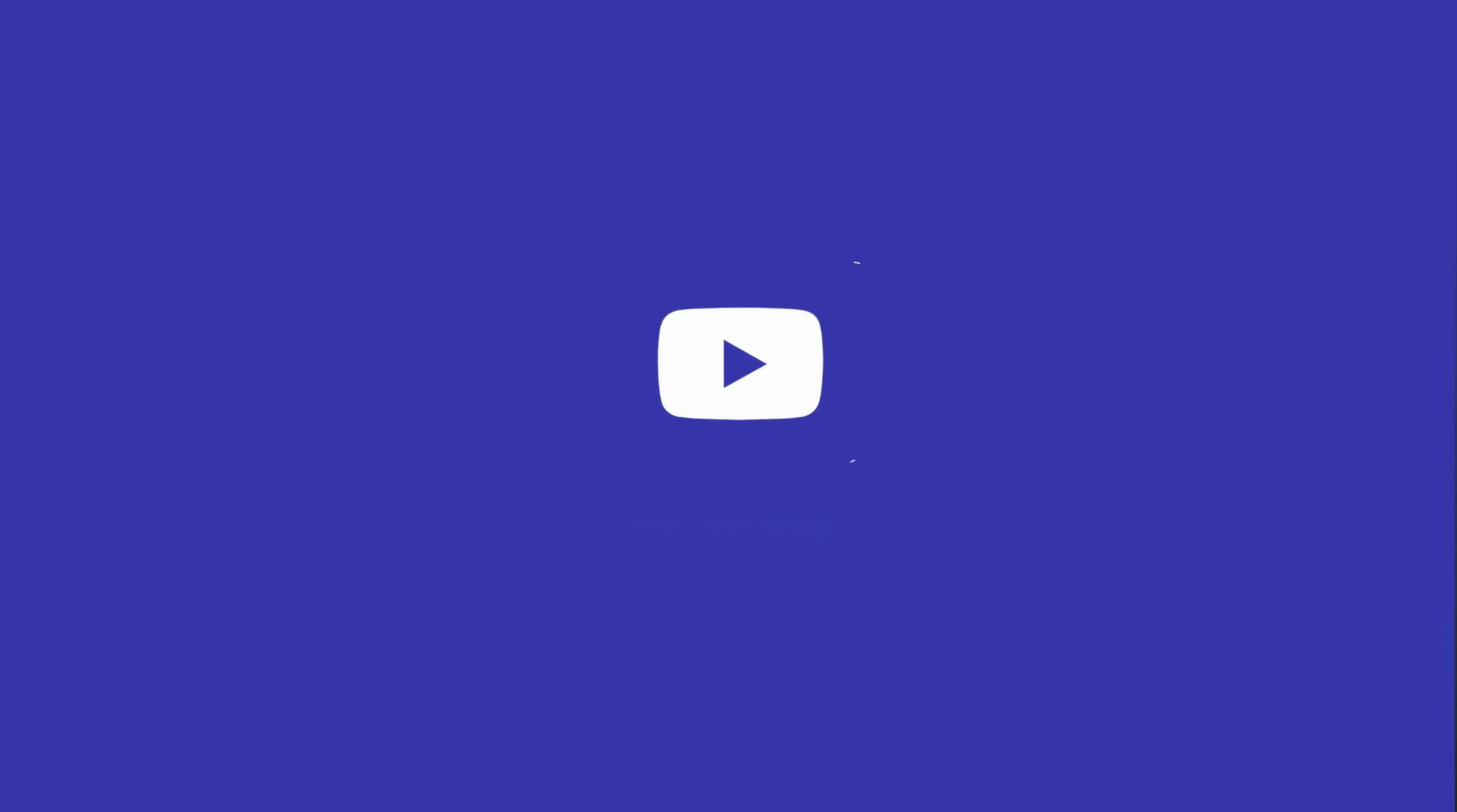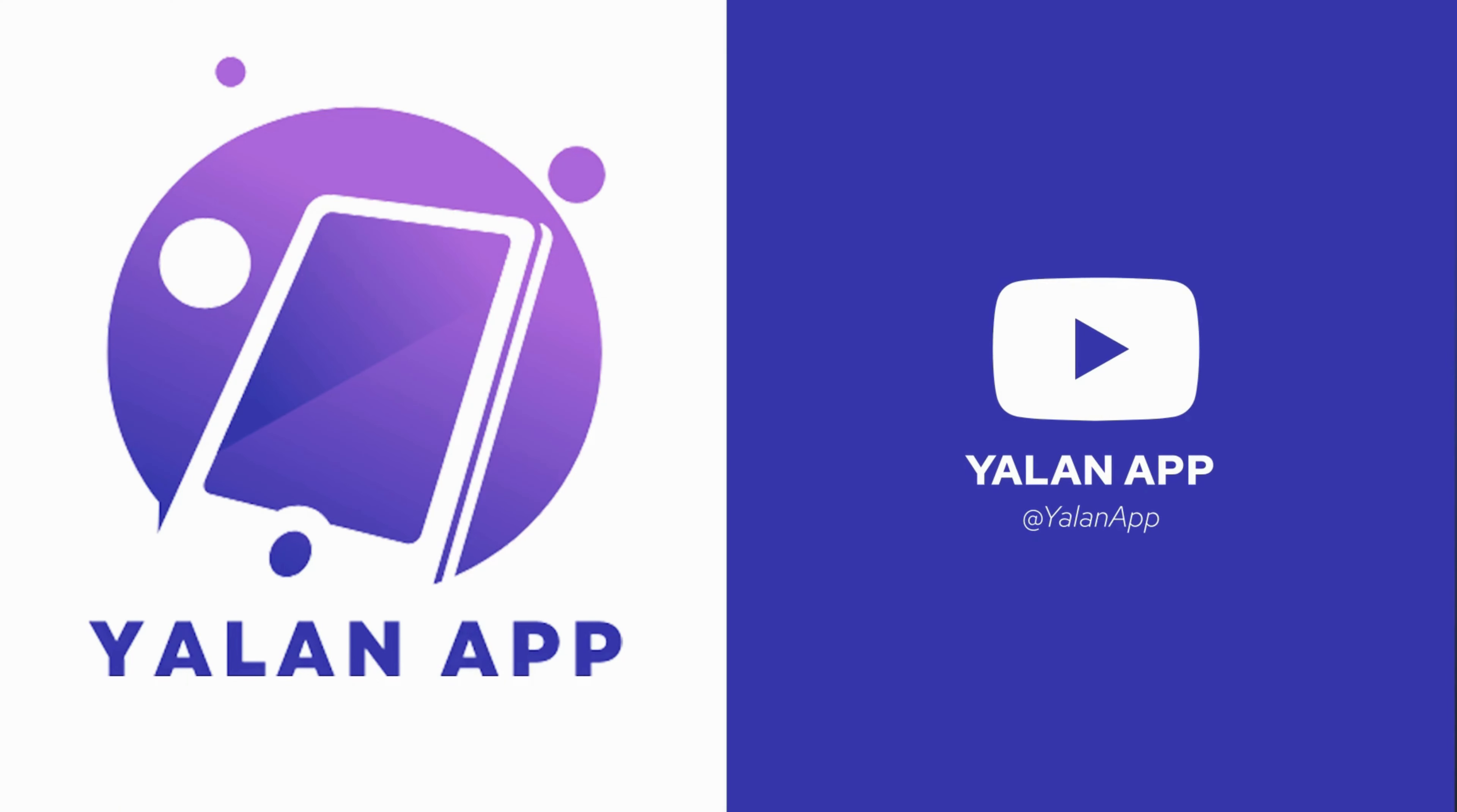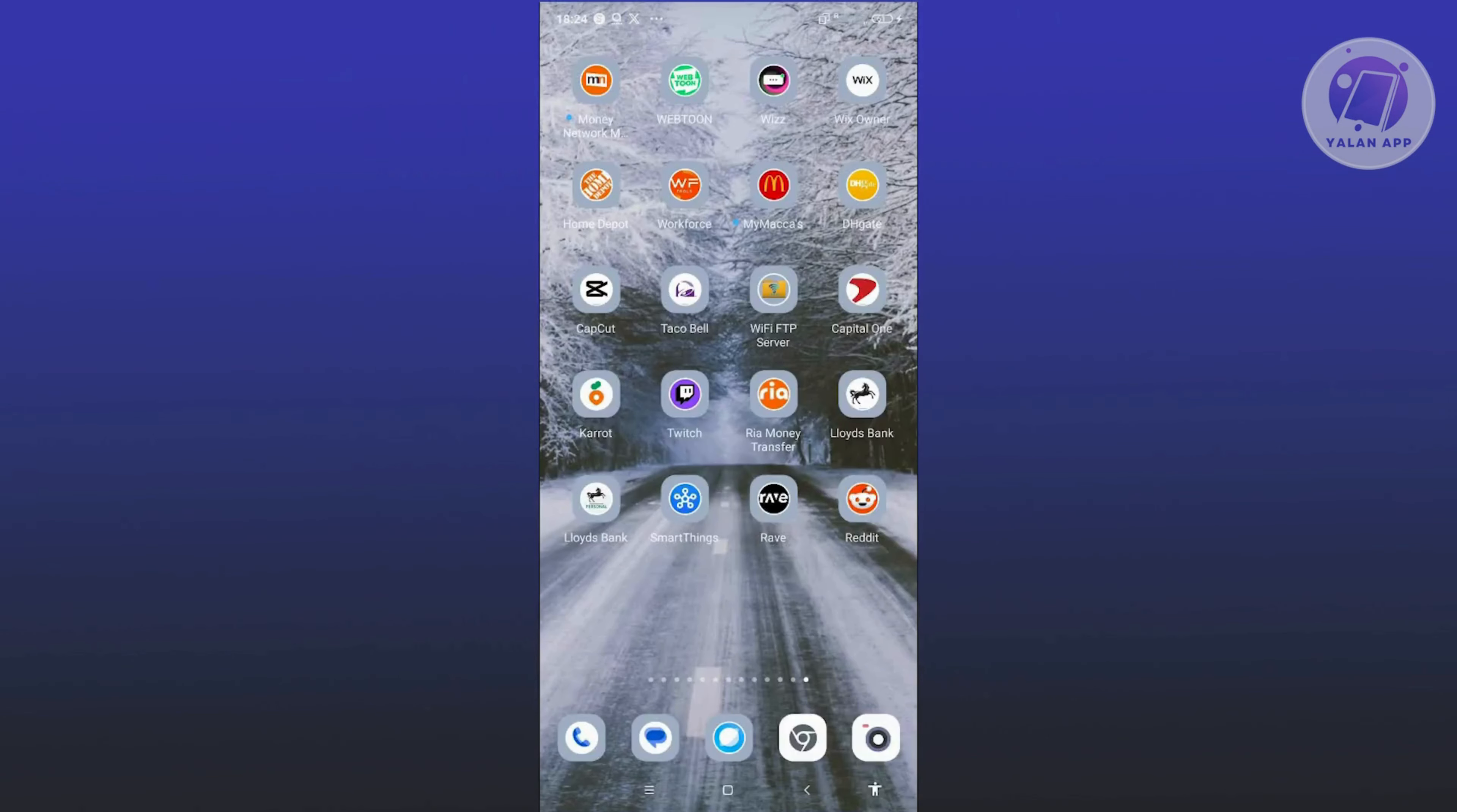Hey guys, welcome back to Yolan app. For today's video, we're going to show you how to fix Reddit chat not working. So if you're interested, let's start our tutorial.